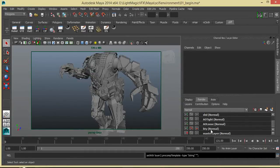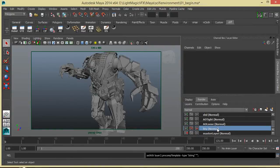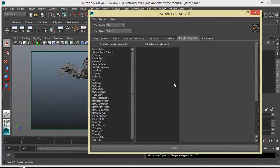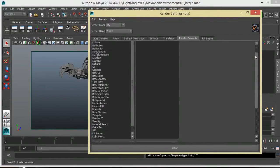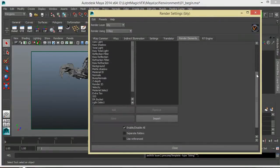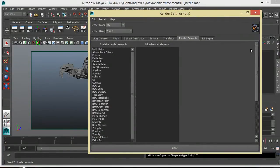Setting up a beauty layer is essential — this is where we have all our major AOVs: reflection, lighting information, diffuse, basically all the elements that make up the beauty. The beauty layer is its own layer and comes with all the extra passes you would need to recreate your beauty comp if necessary.